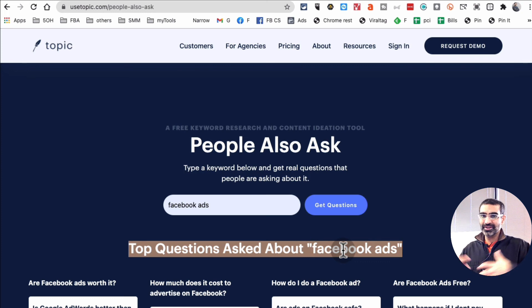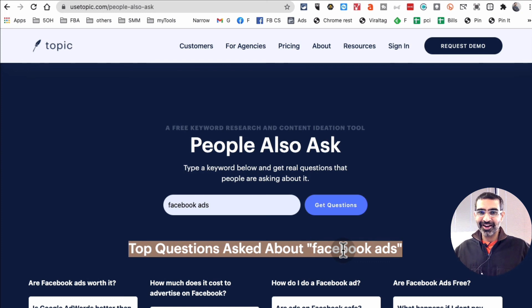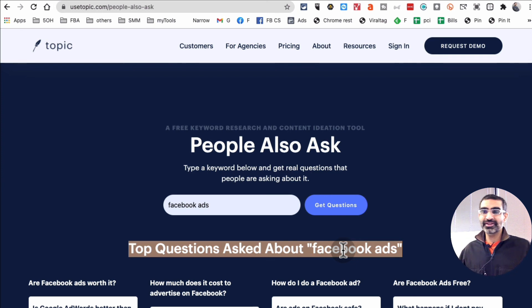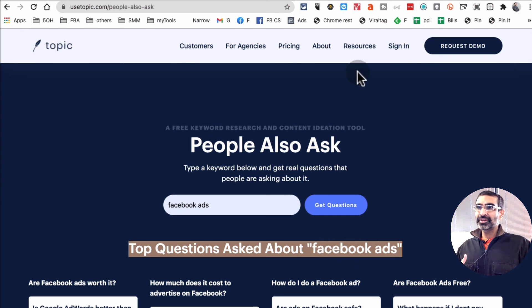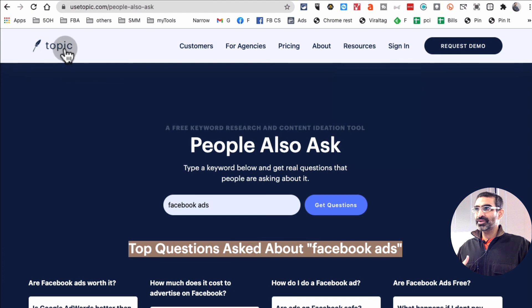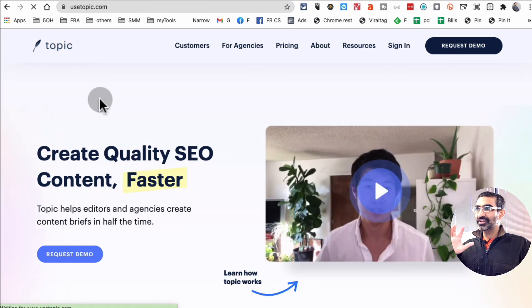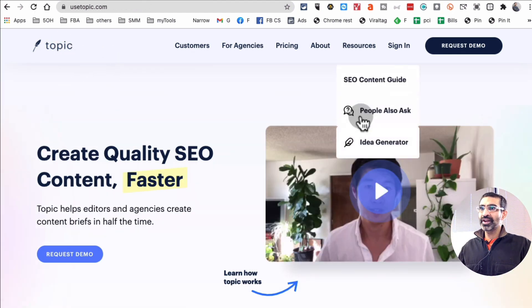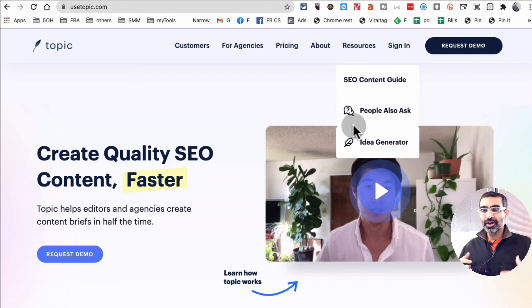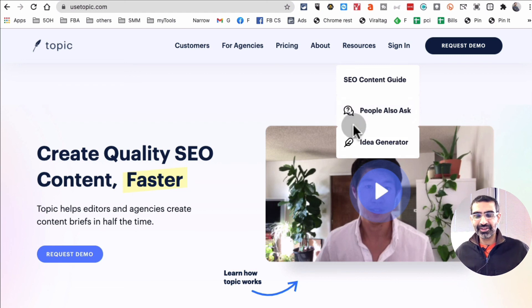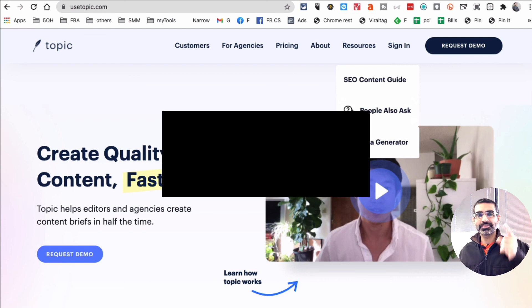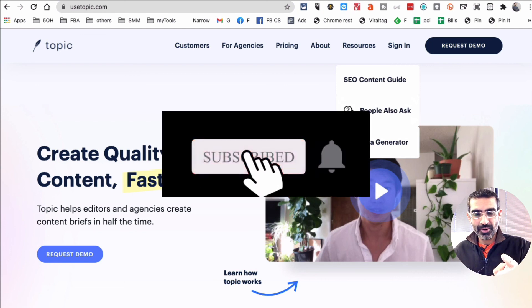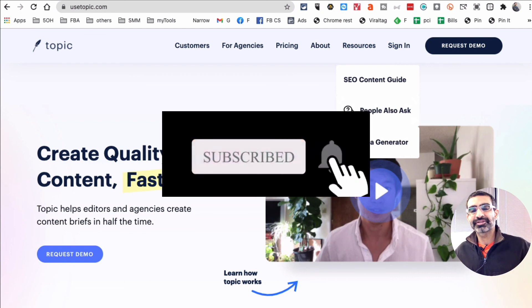So that's it guys. If you have any questions, let me know in the comments below, but these are the two resources. Thank you so much for the team at topic, big shout out to them for creating these two resources for us to use for more content ideas, videos, blogs, and everything. Before you go, subscribe, hit the bell icon, and also like this video. I am going to see you in the next one. Bye for now.